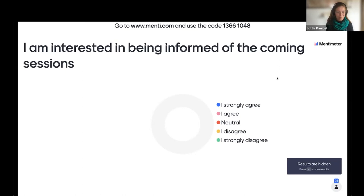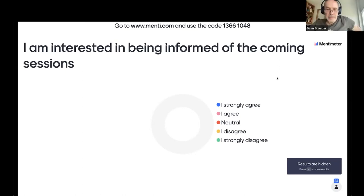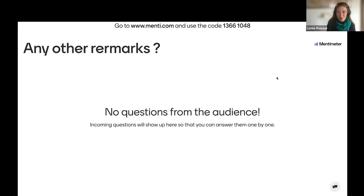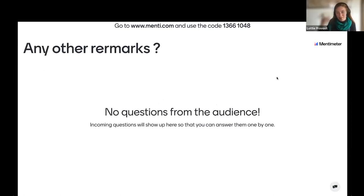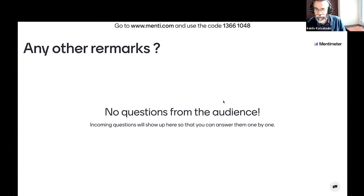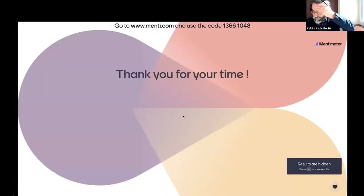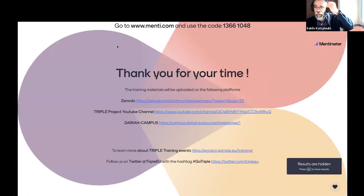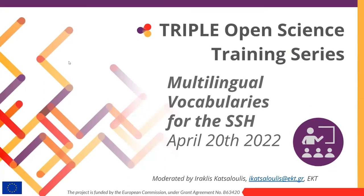Thank you, everyone. We have no more questions from the audience. Thank you very much for participating. We hope this was an interesting webinar and hope to see you soon in some other event that we will organize. Have a nice afternoon. Thank you very much. Bye-bye.